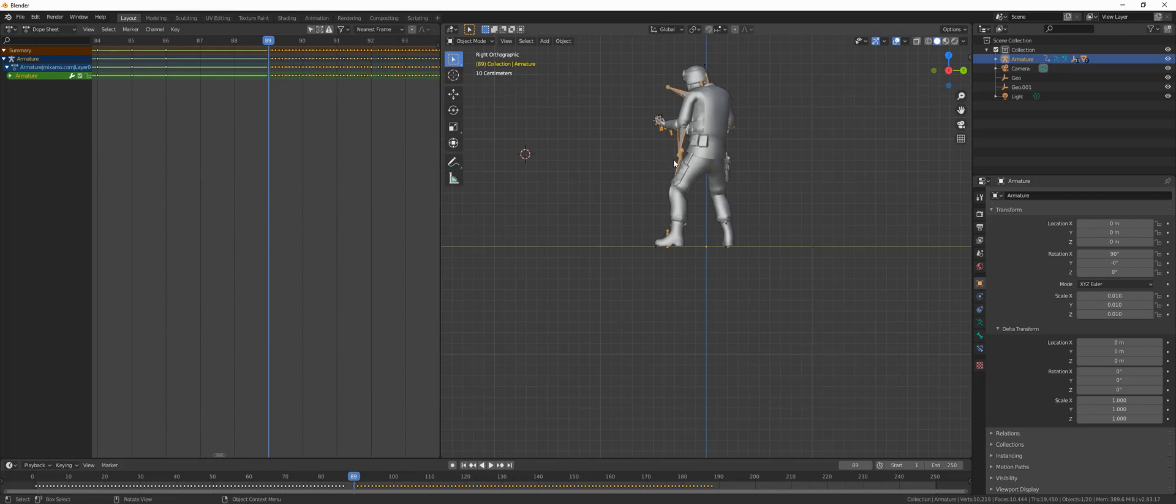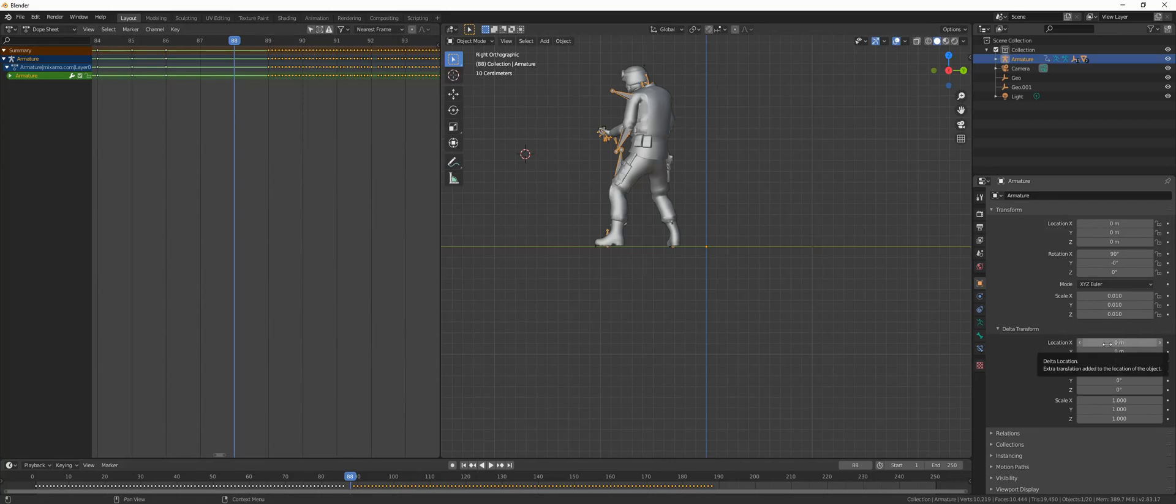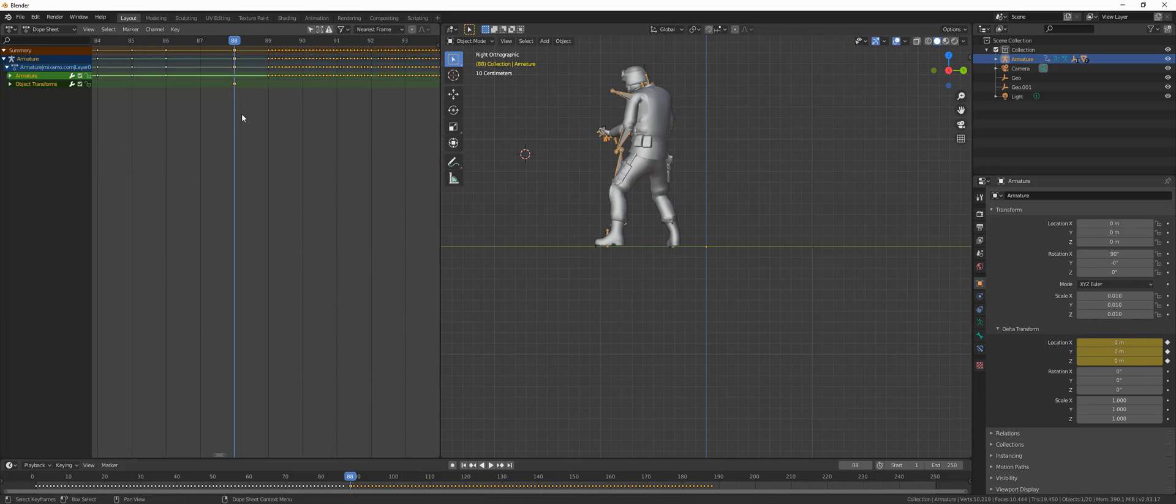With the armature selected, hit the left arrow. Let's go to just move one frame. You're moving from 89 to 88. After that, go to the delta transform, put your mouse there and hit I for a keyframe. This keyframe, as you can see here, it gives you big symbols right here. It's different from the rest.